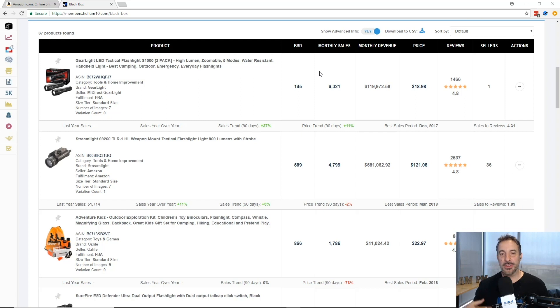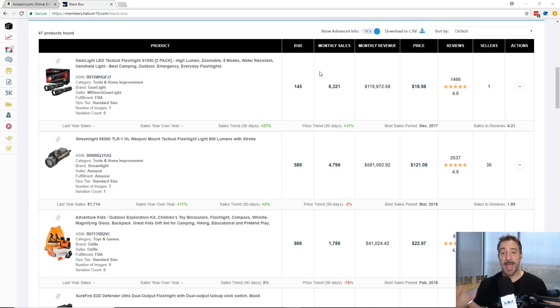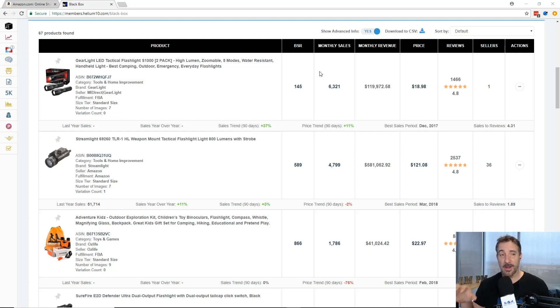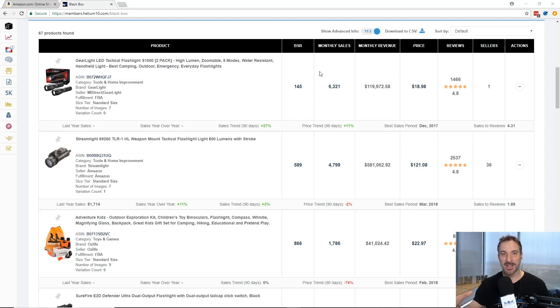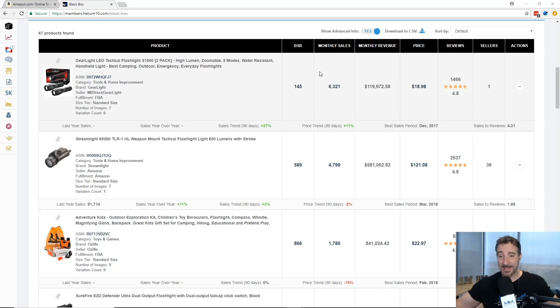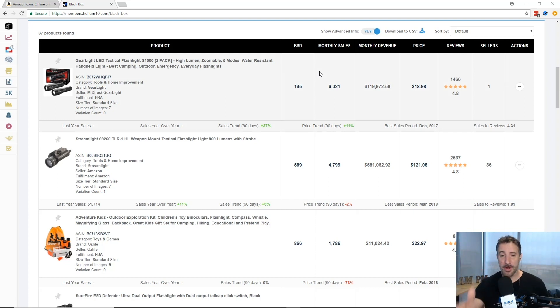What's up everybody, Manny coach here with Helium 10 and I want to talk to you guys about our newest tool called X-ray. Now that's not what you see on the screen here, what you see right now is Black Box.